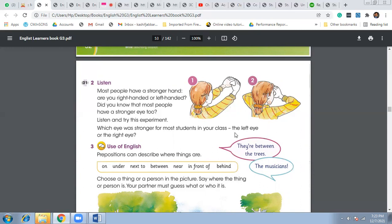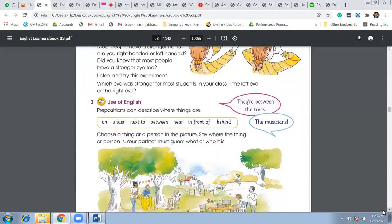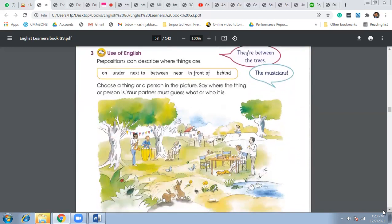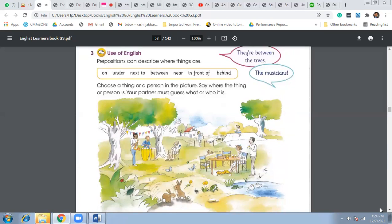Where the hands are going, if it's going towards the right eye, it means that you have a strong right eyesight. If it's going towards the left eye, it means that you have a strong left eyesight. Then the most important part of this lesson was these prepositions which we were using according to these pictures. So see that: on, under, next to, between, near, in front of, and behind.